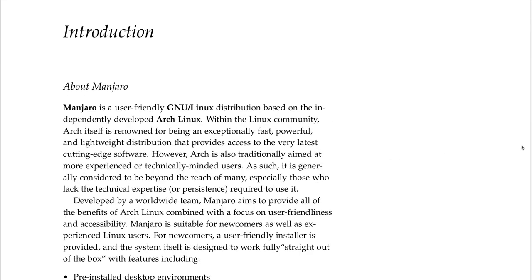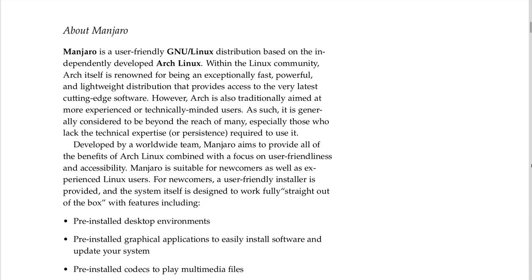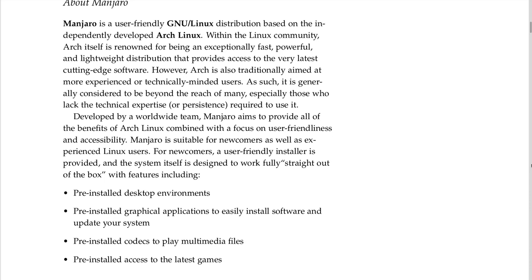Introduction: Manjaro is a user-friendly GNU/Linux distribution based on the independently developed Arch Linux. Within the Linux community, Arch is renowned for being exceptionally fast, powerful, and lightweight, providing access to the very latest cutting-edge software. However, Arch is traditionally aimed at more experienced or technically-minded users and is considered beyond the reach of many. Developed by a worldwide team, Manjaro aims to provide all the benefits of Arch Linux combined with a focus on user-friendliness and accessibility, suitable for newcomers as well as experienced users.